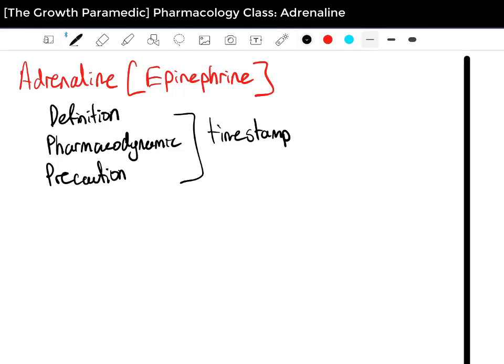Just before we begin, a quick disclaimer: this channel is for educational purposes only and is not intended as medical advice. While I always strive for 100% accuracy, errors may occur and medications and protocols do change over time. I am a registered paramedic and do quite a lot of research. Please do not rely solely on the information provided here, but use it as additional reinforcement to your learning, whether at paramedic school or as a practicing clinician.